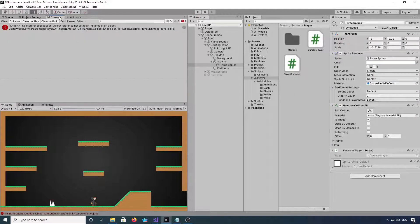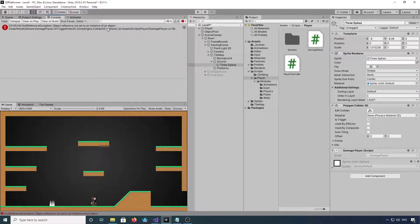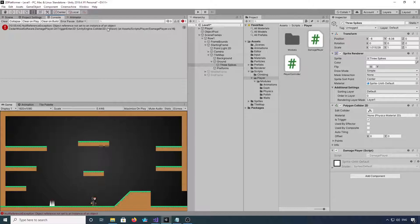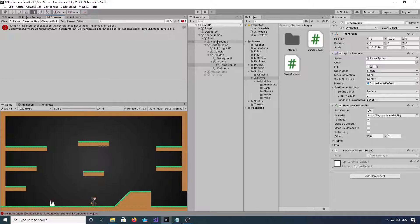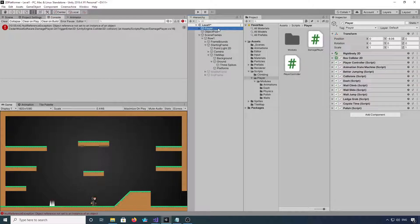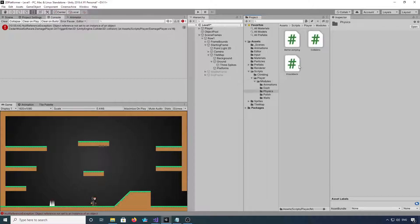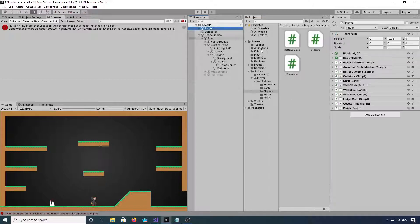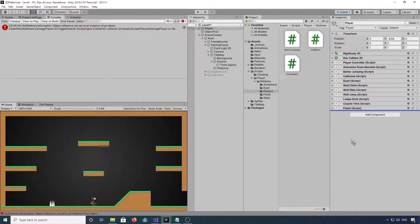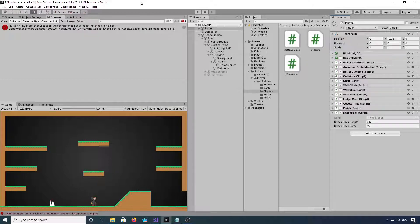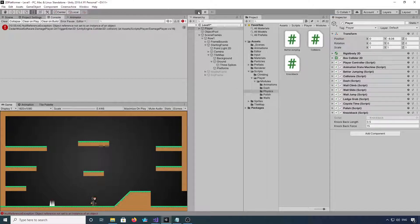Okay, what's giving us a null reference? It might help if I actually add the knockback script to the player. So where did I put it? Physics. Add the knockback. Now hit play.